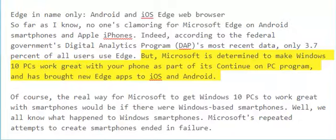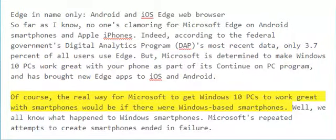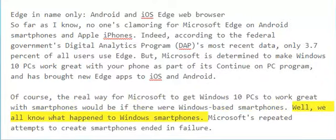But Microsoft is determined to make Windows 10 PCs work great with your phone as part of its Continue on PC program, and has brought new Edge apps to iOS and Android. Of course, the real way for Microsoft to get Windows 10 PCs to work great with smartphones would be if there were Windows-based smartphones. Well, we all know what happened to Windows smartphones.